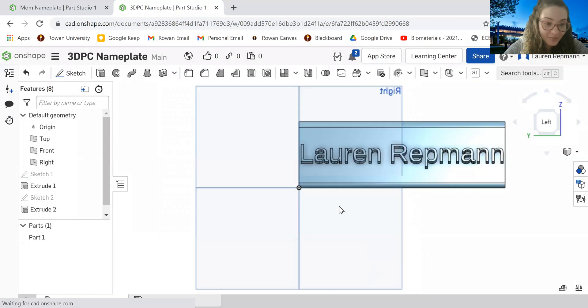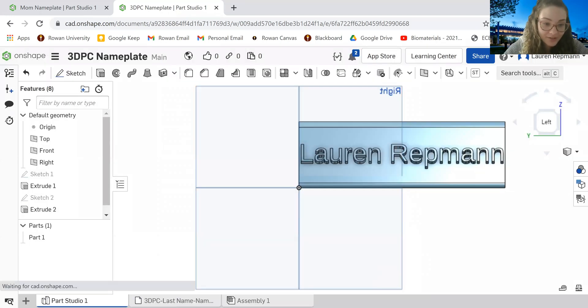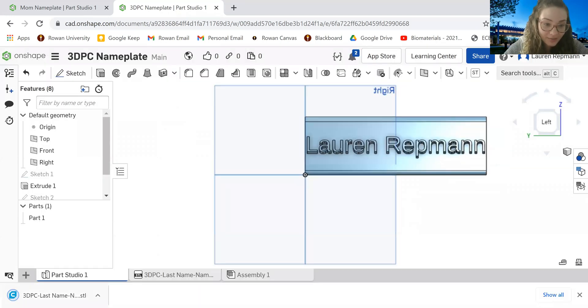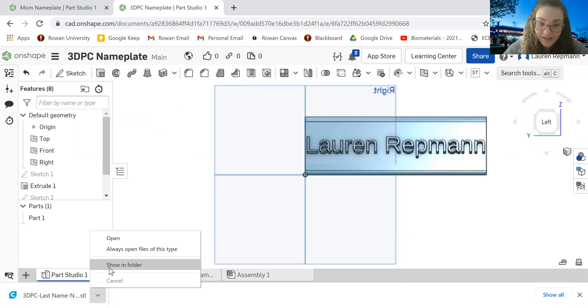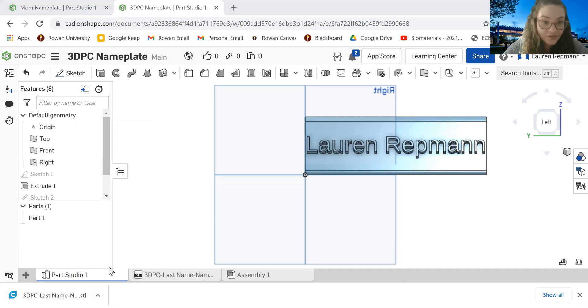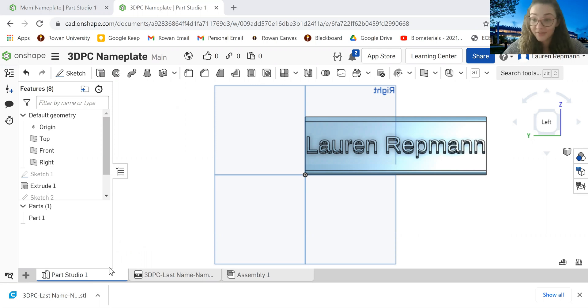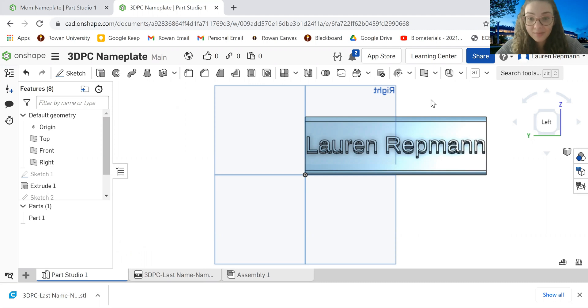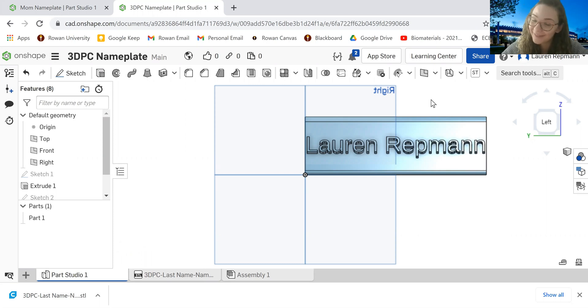Notice that it comes down into your downloads. You can show it in folder. And then all you have to do is just go to the form for free print that we provide and submit it there. And then we will print it for you.